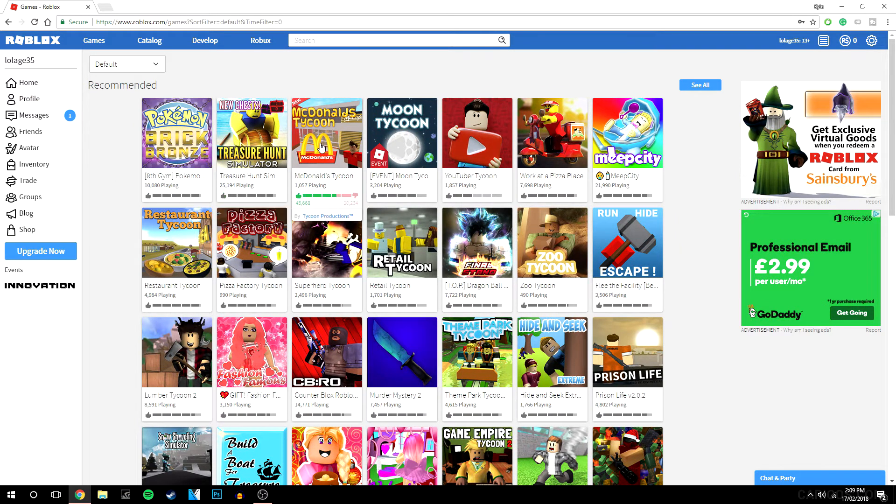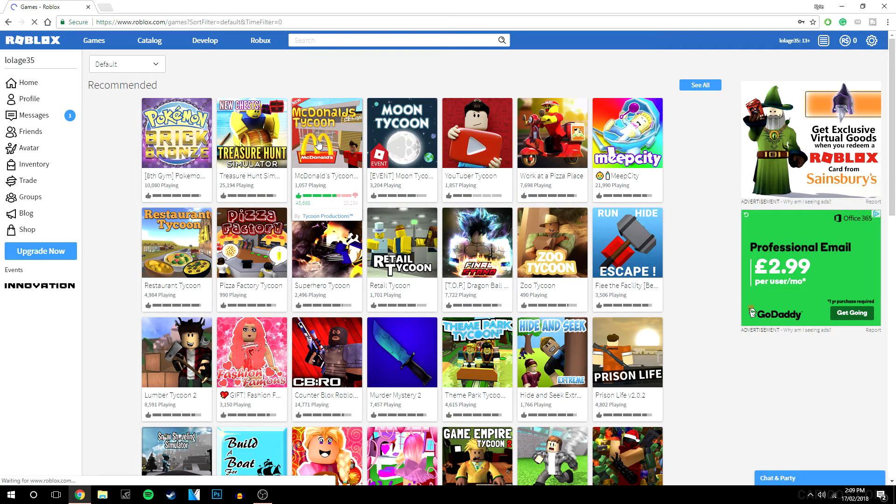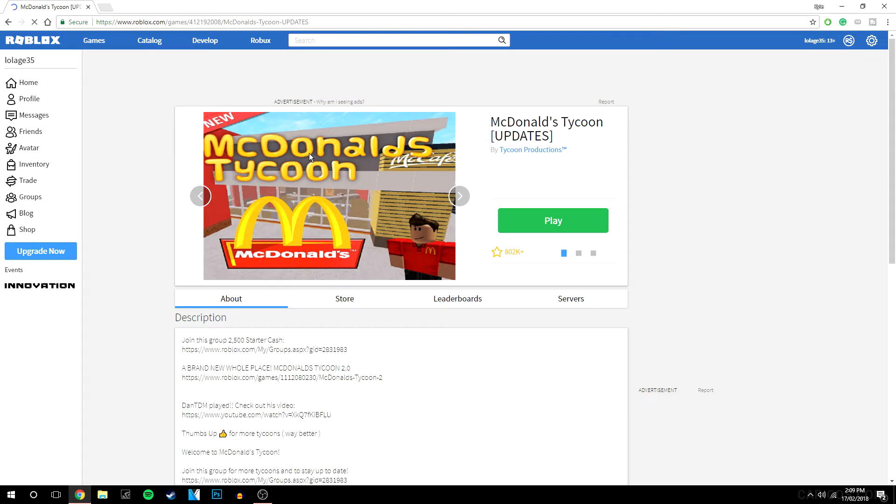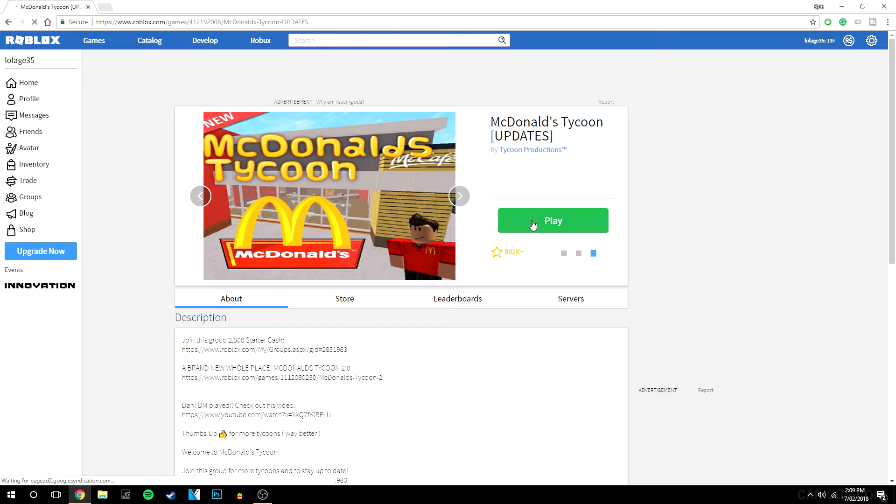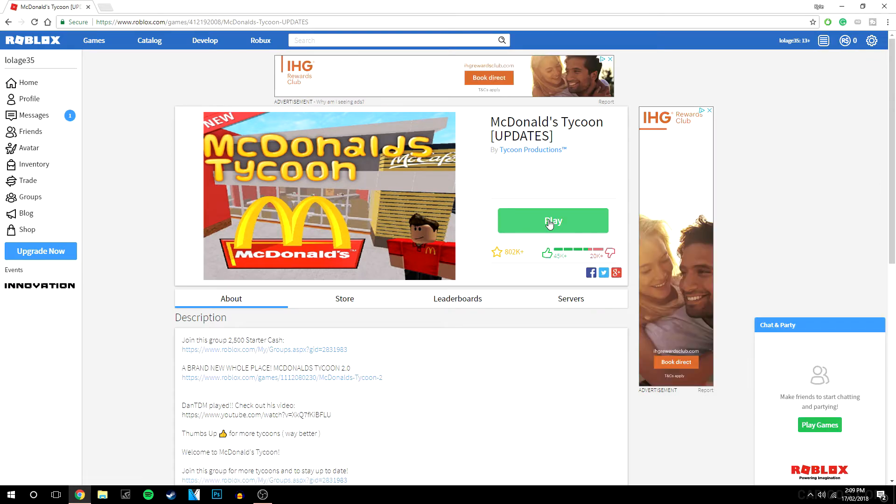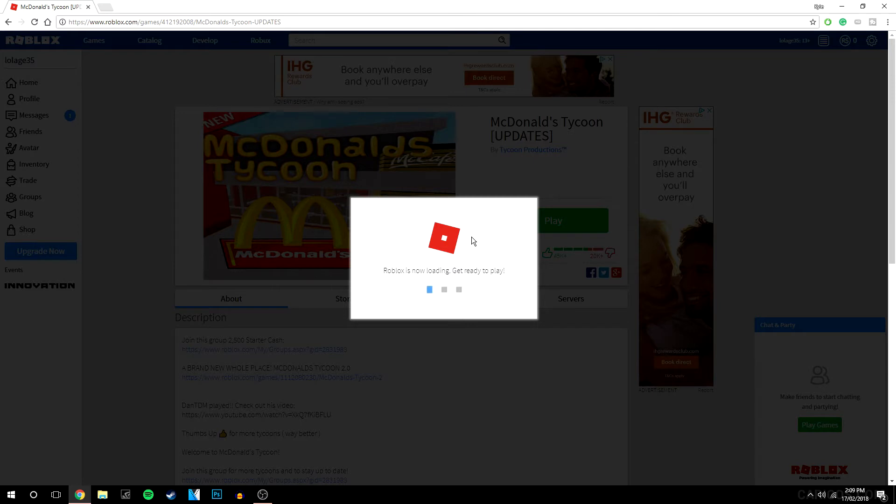So I'm going to go to McDonald's Tycoon and then you want to go and click play. Okay, so it will say it's loading, but because you don't have Roblox downloaded to your computer yet, it will prompt you to actually download and install that.